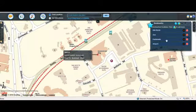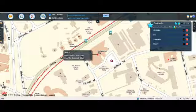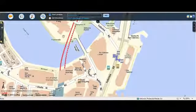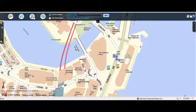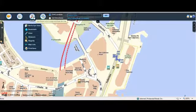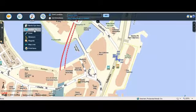Here's another way to bookmark a location. In this example, we will bookmark Fullerton Hotel. Hover the tools icon, then click on Bookmark.